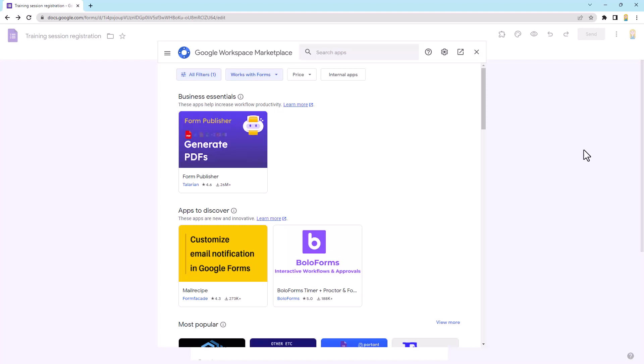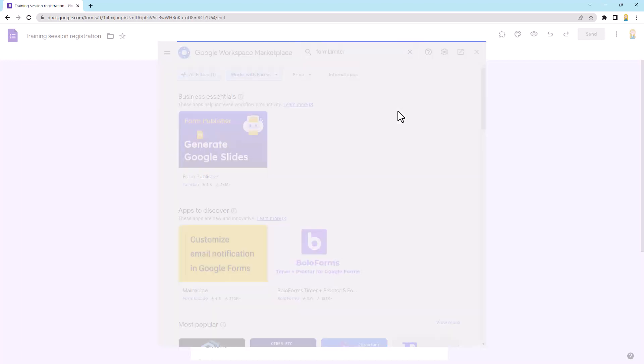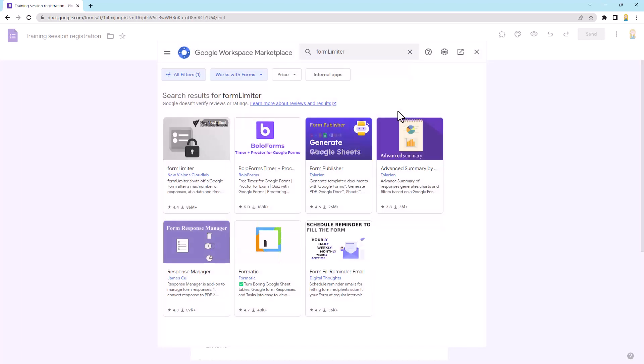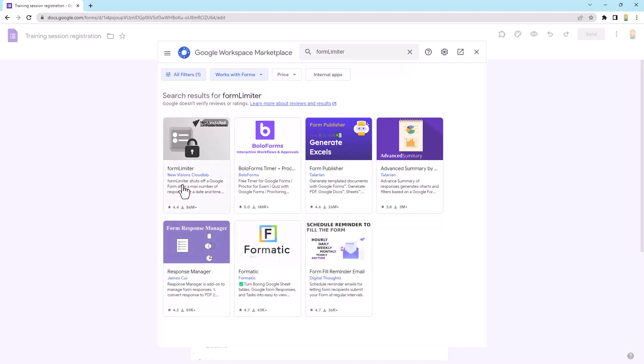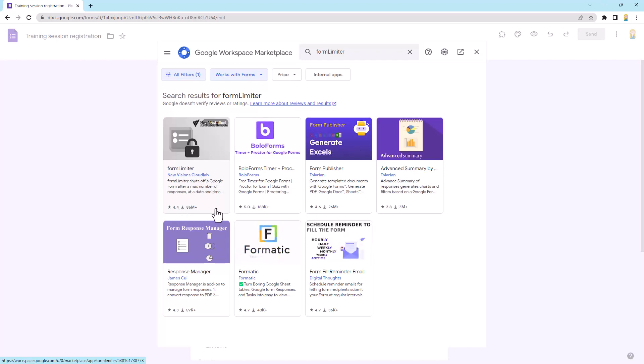So the one we're going to use today is called Form Limiter. So I'm going to search for it and now that you know what it's called, you can search for it too. So it's this one here. And Form Limiter has been around for a long time. It's by a company called New Visions Cloud Lab. You can see them there. It's very reputable. You'll see it's had many, many millions of downloads.